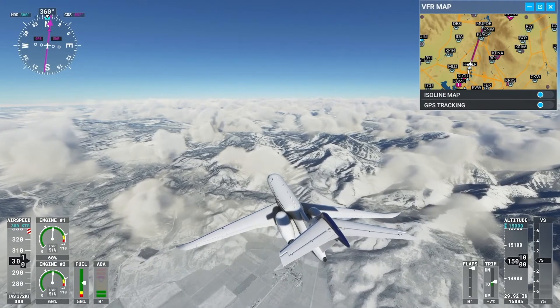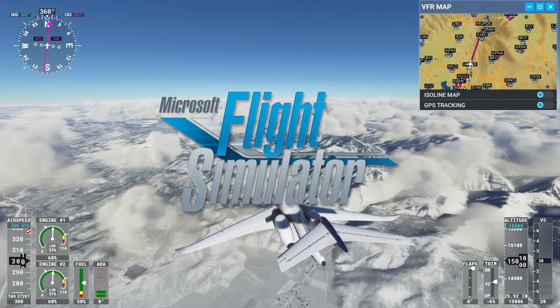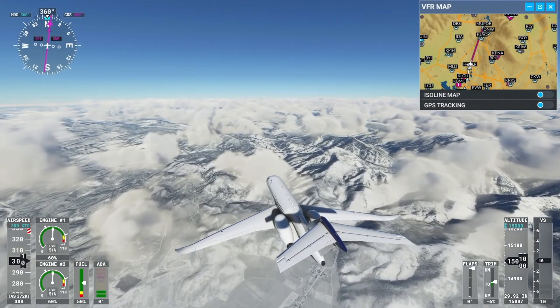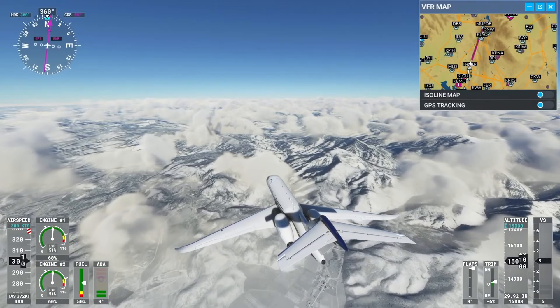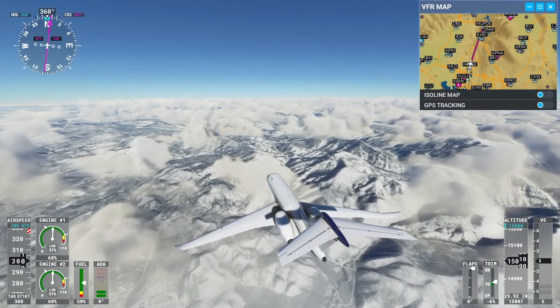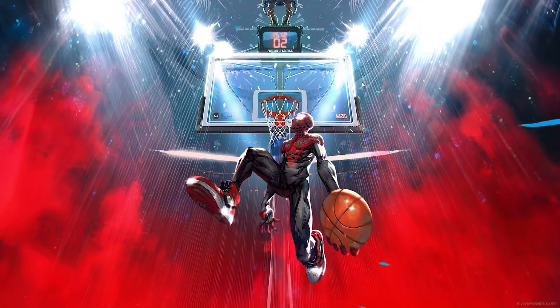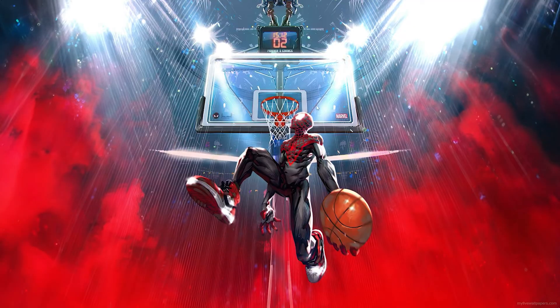In today's video I'm going to be showing you how to download Microsoft Flight Simulator literally on any PC or laptop, so let's not waste any time and get into today's video.